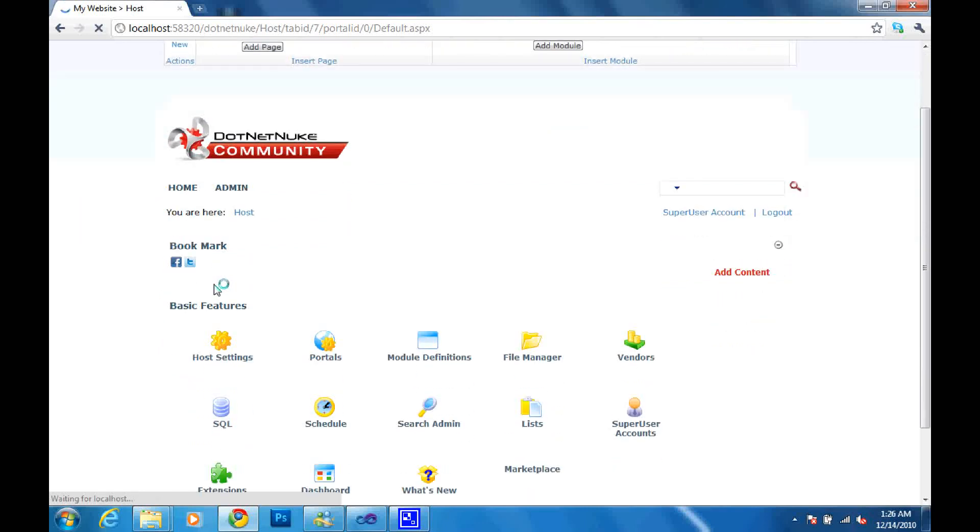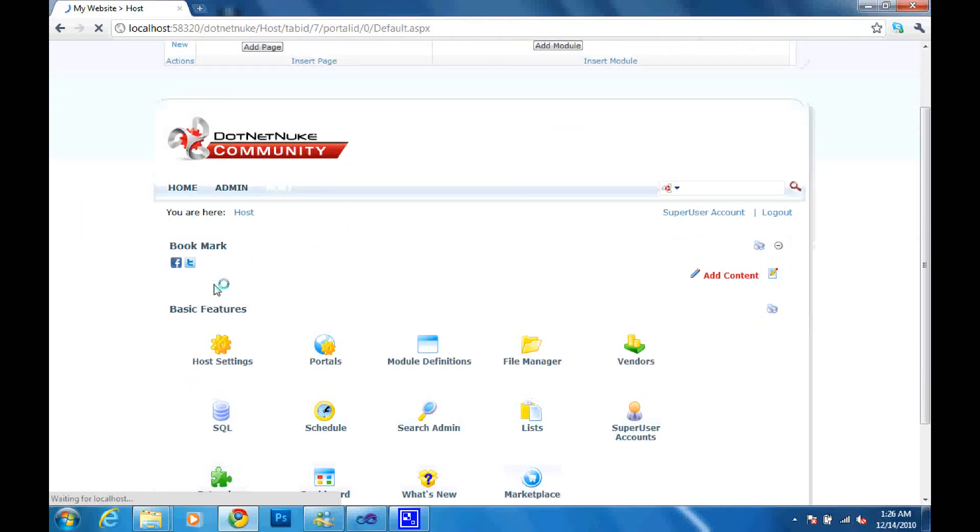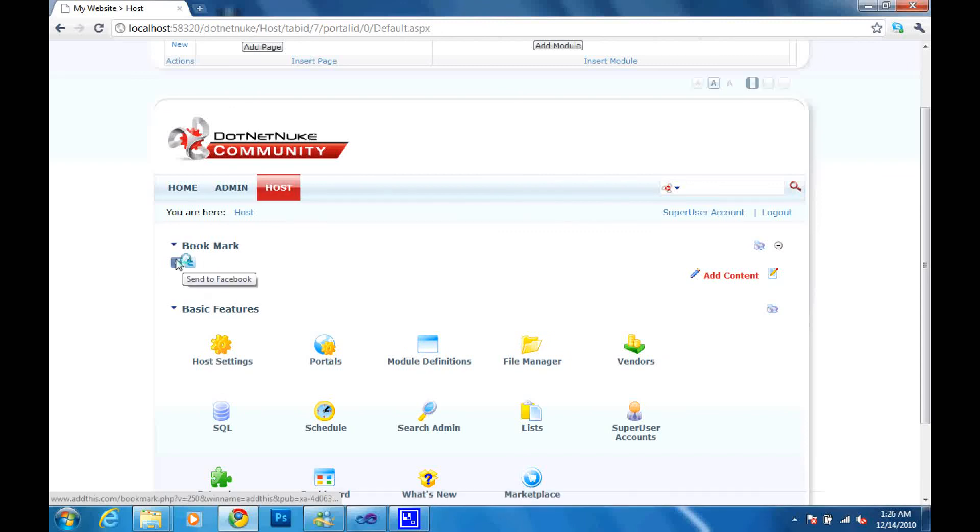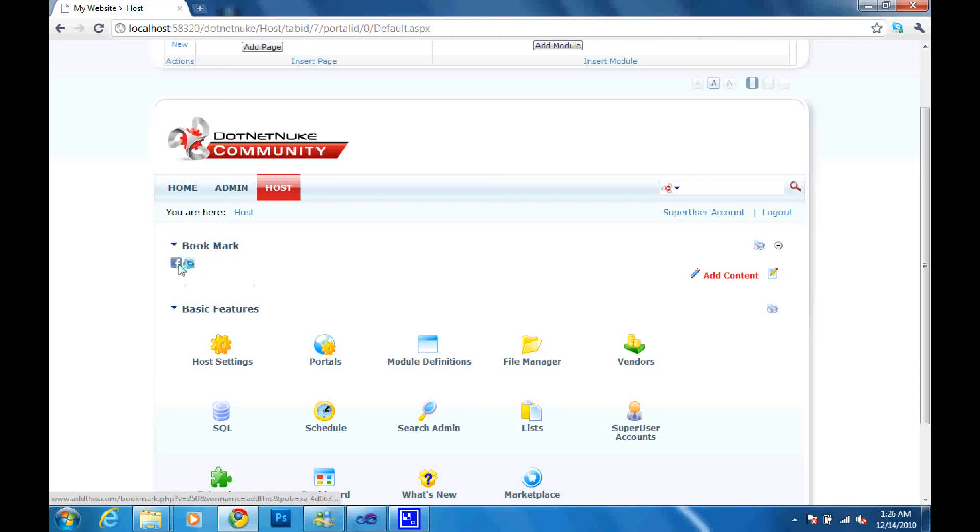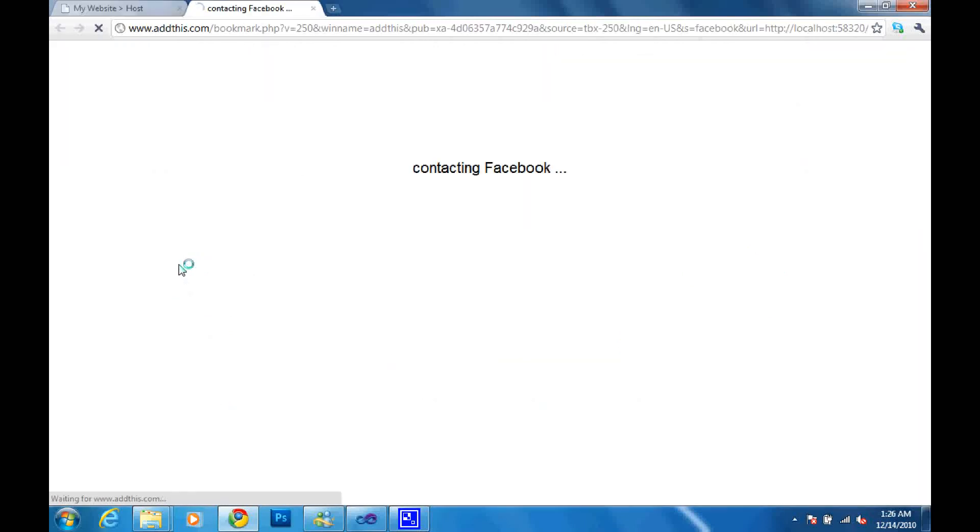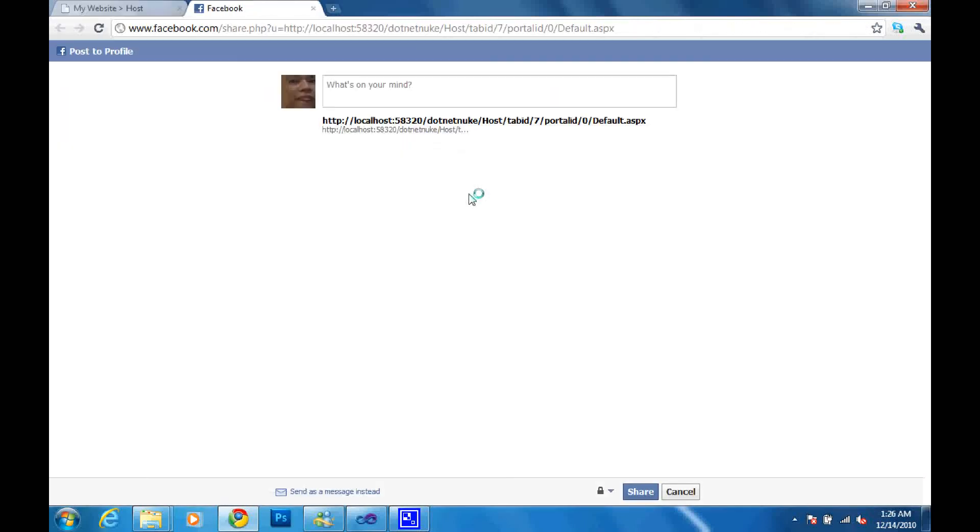So I'm going to go ahead and test this. Just waiting for the page to finish a little bit more. I'll click. It's a Facebook icon. And it's going to contact Facebook. And there we go.